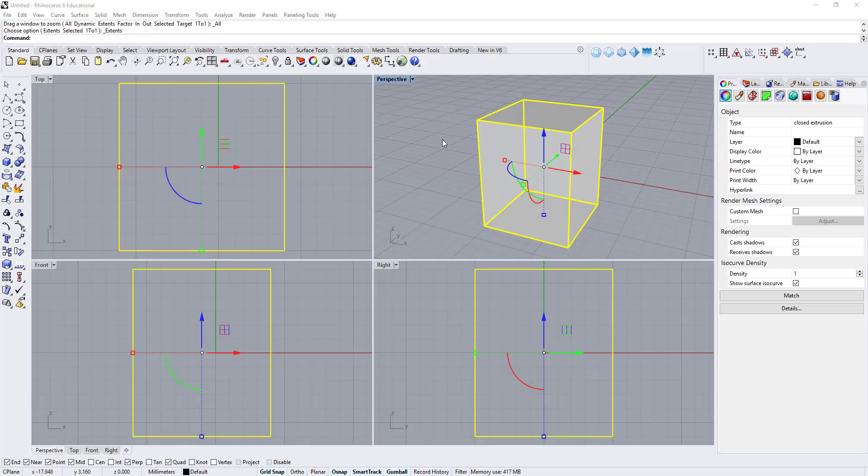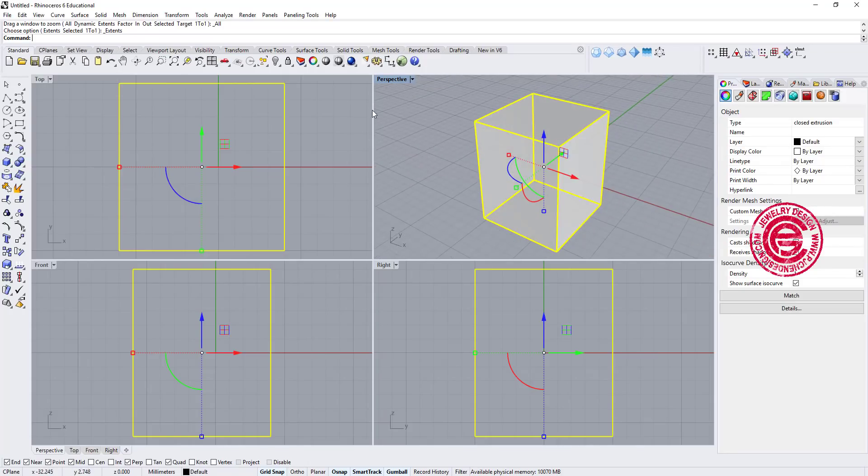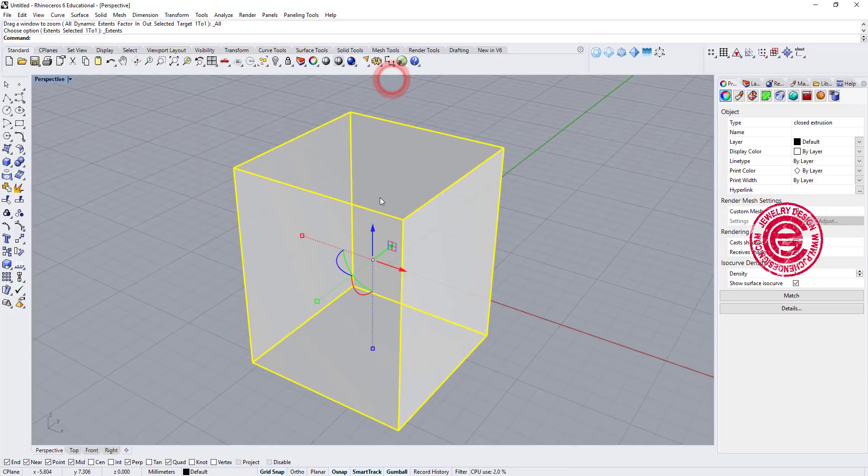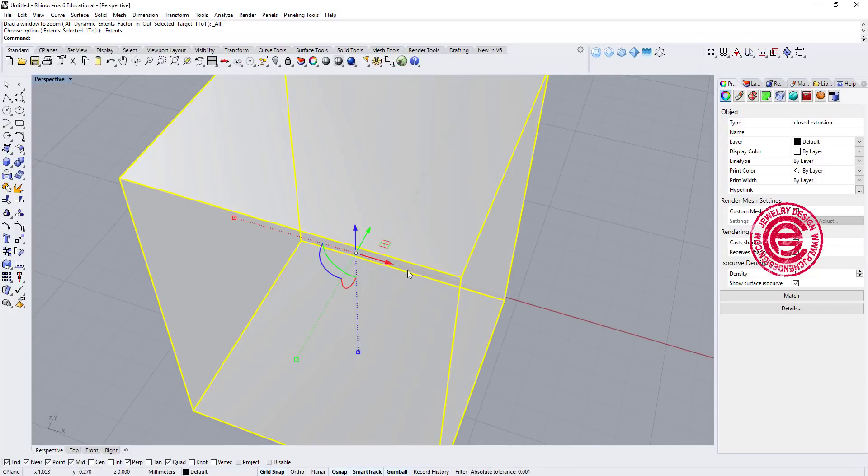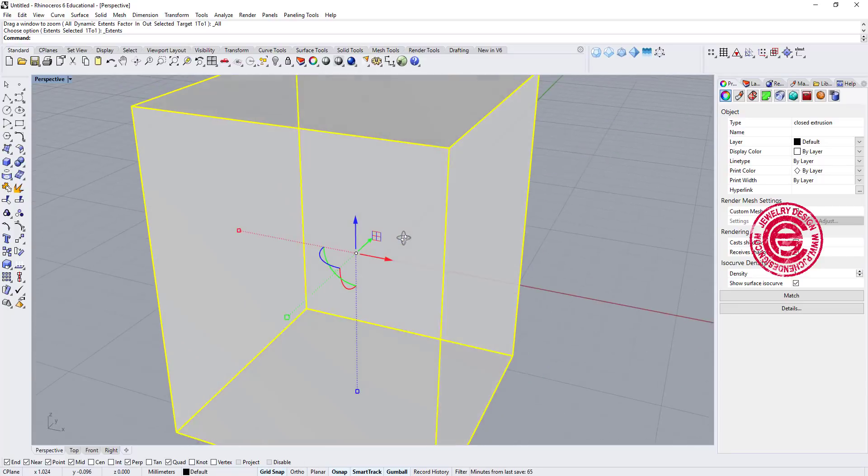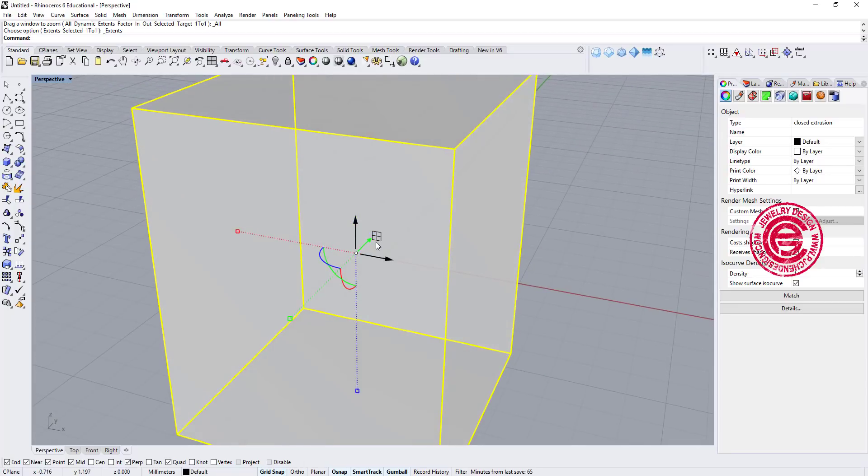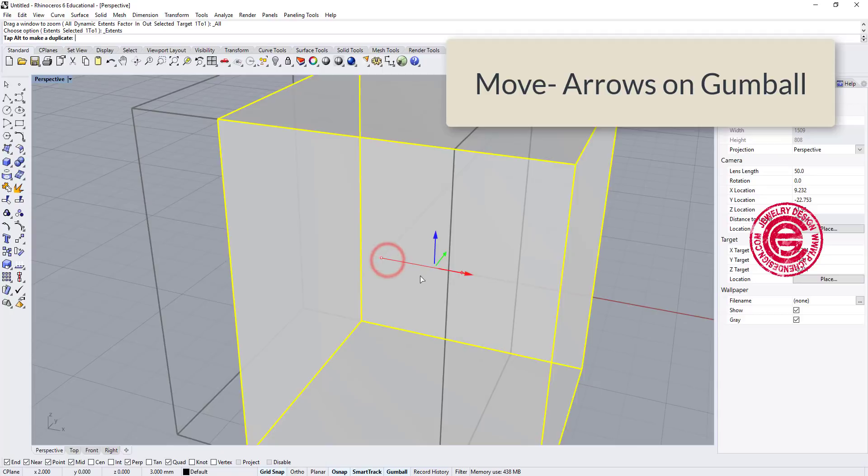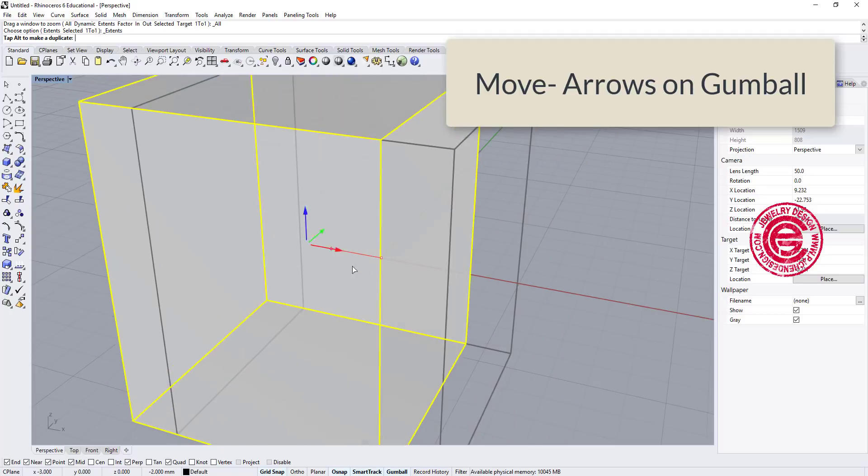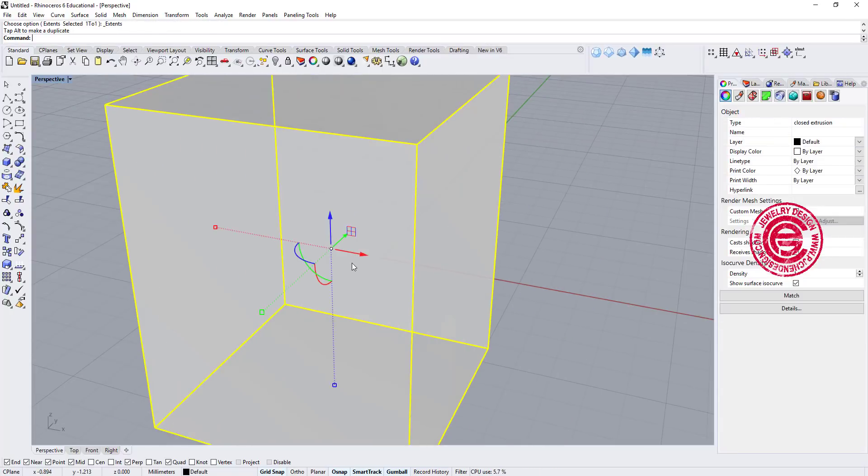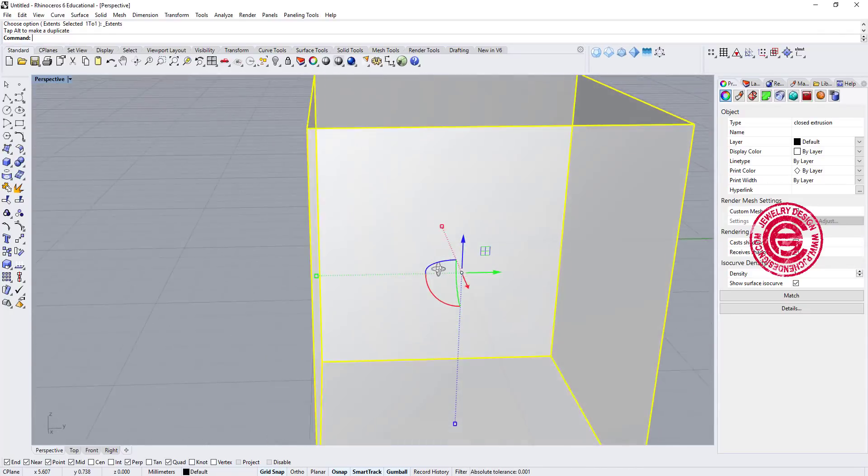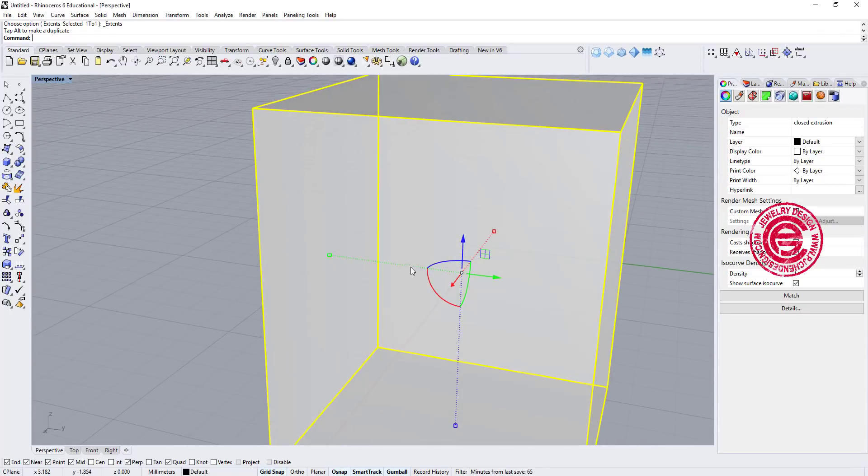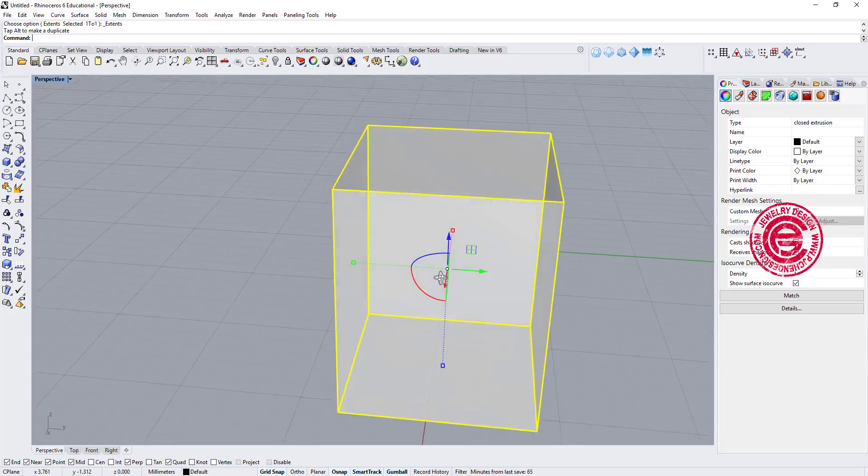It is convenient to use Gumball because you can see everything in the perspective view, so let's enlarge the perspective view. In the Gumball, there are three things you want to look at. First is the arrow. The arrow means move, so you can move it freely like this, or you can type any number and hit enter, and it will move exactly the certain unit that you want.